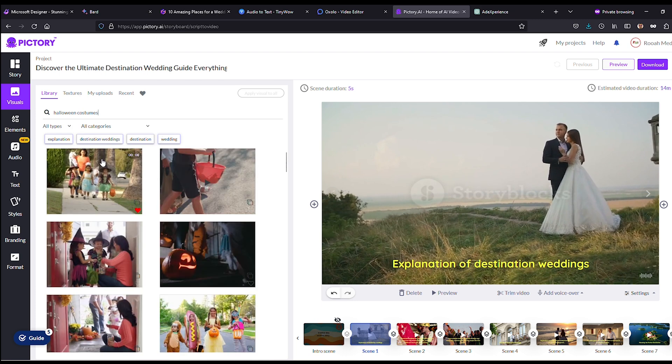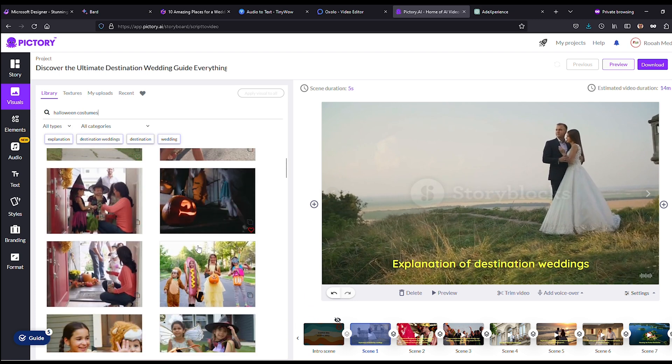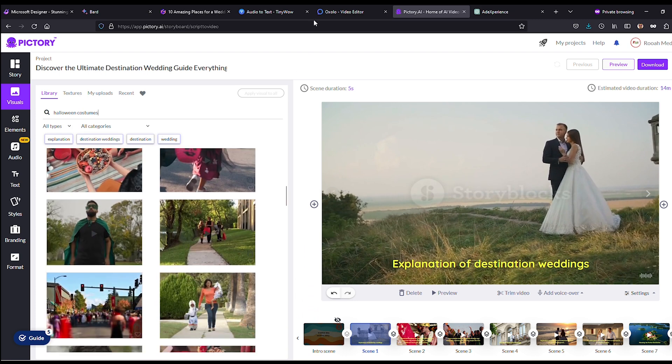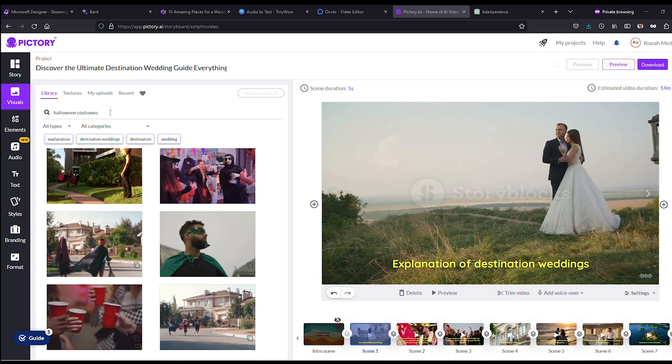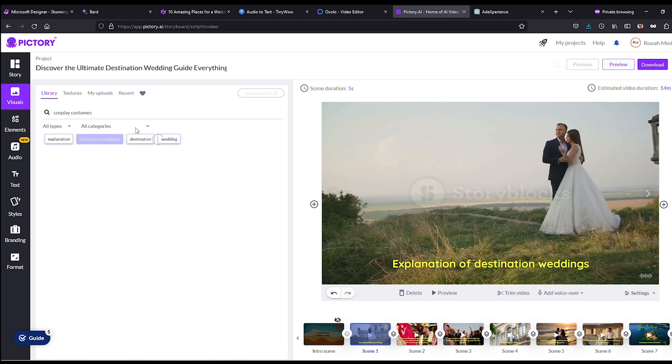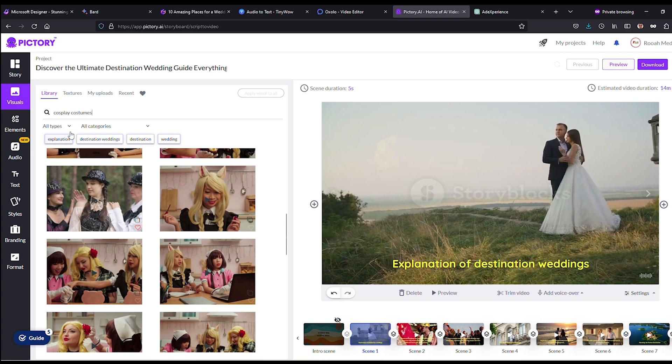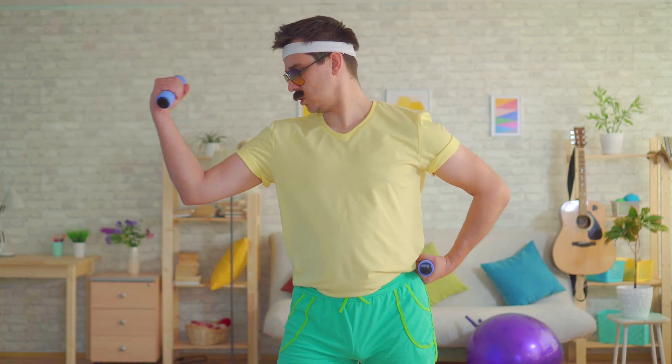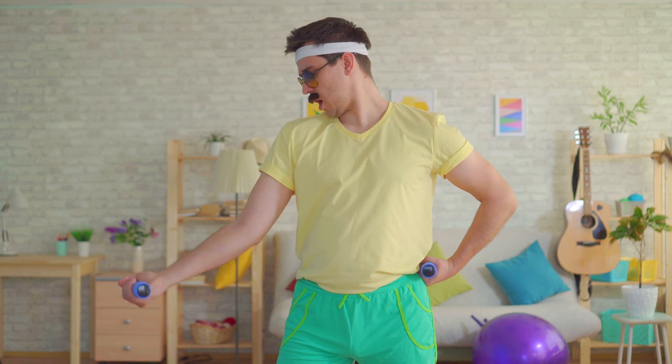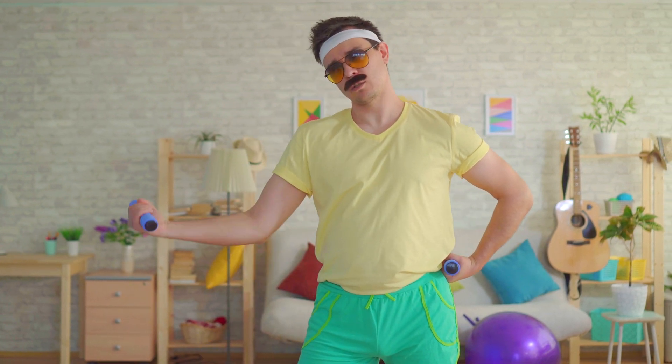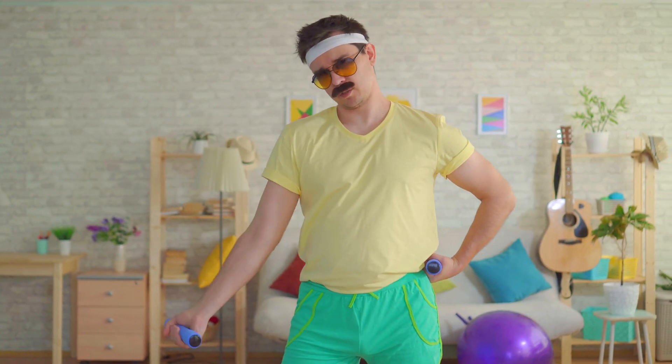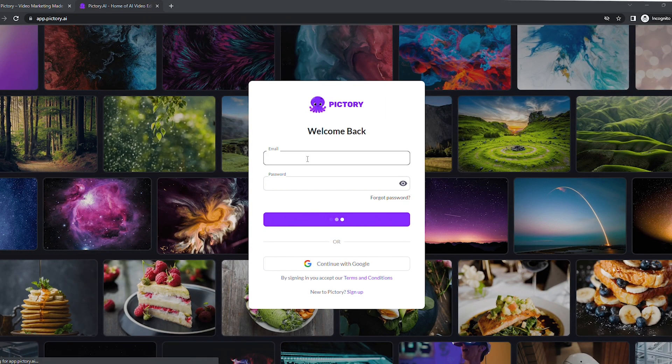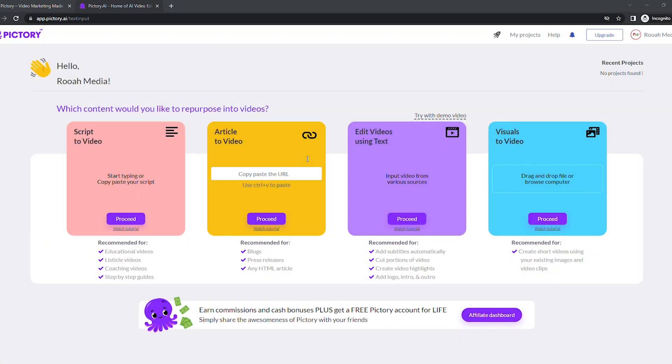With Pictory's real fast tech, say goodbye to hours or days of video production. Whip up masterpieces in minutes, even if you're a total newbie. Compatible with both PC and Mac, no software downloads needed. Ready for a lightning-fast tutorial on creating a faceless YouTube video with Pictory? Alrighty then, let's go!